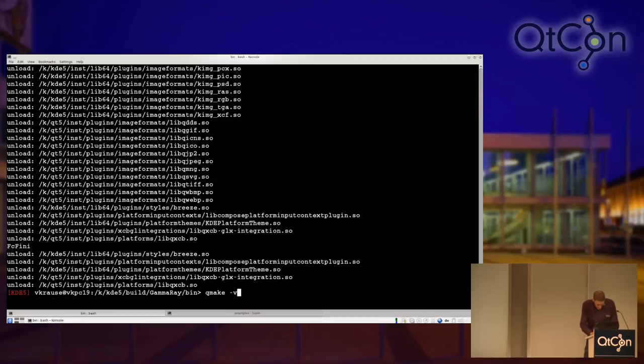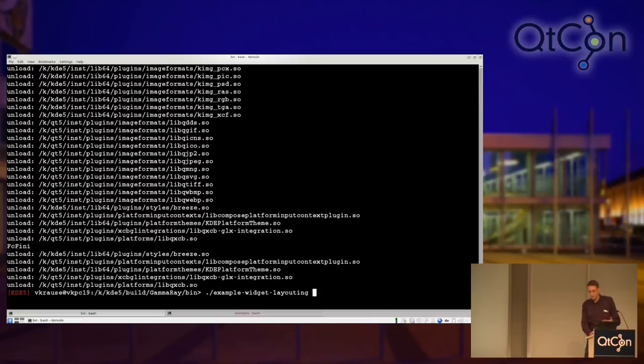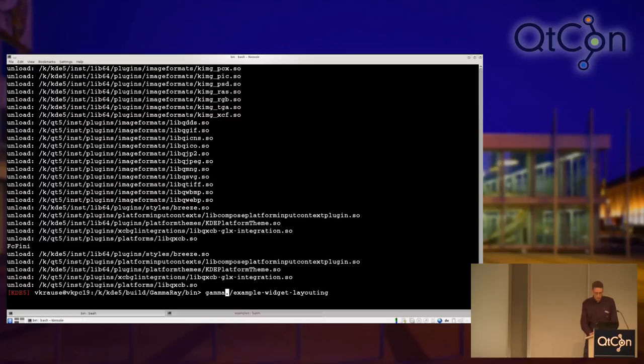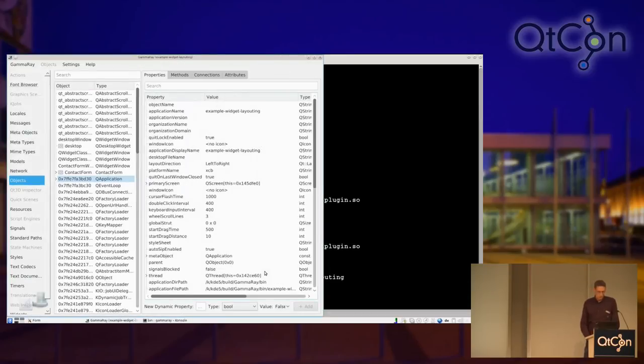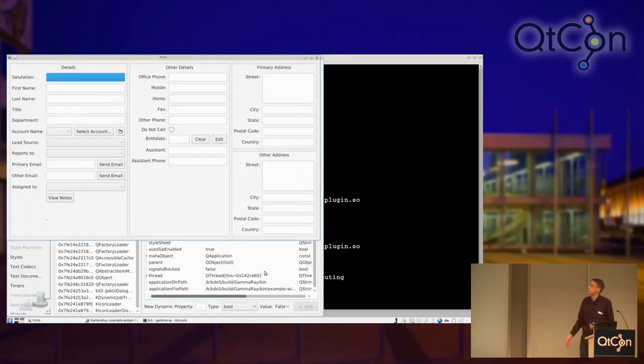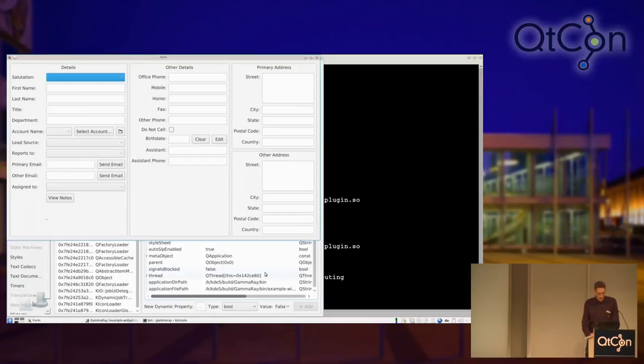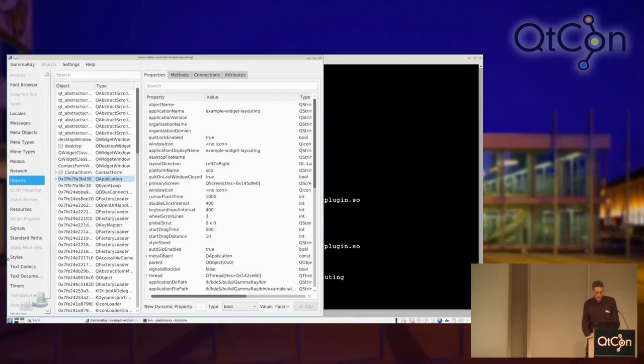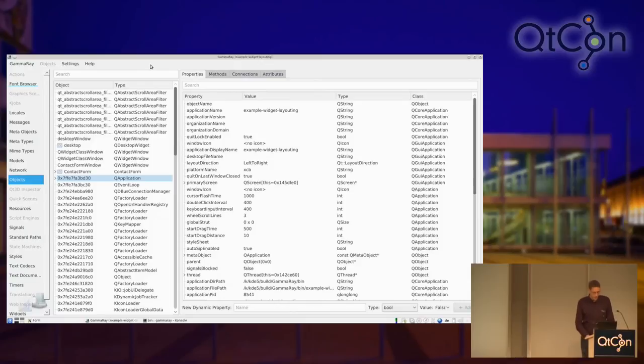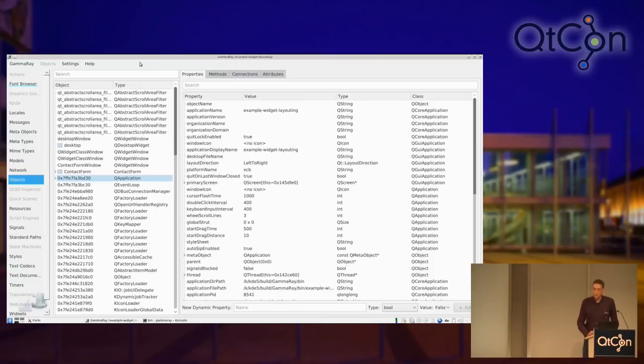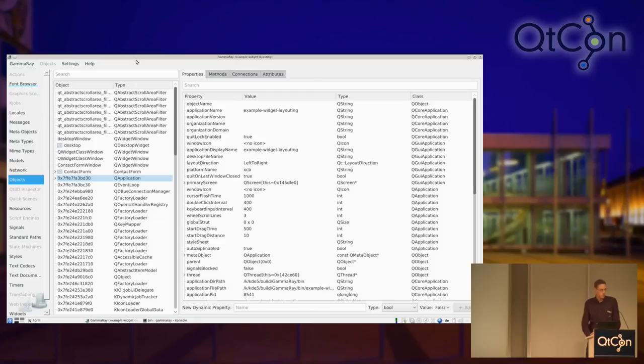So, to get started, let's look at how to actually open your application with GammaRay and look at what's going inside there. Is this halfway readable or should I increase the font? Better? So, there's two ways.